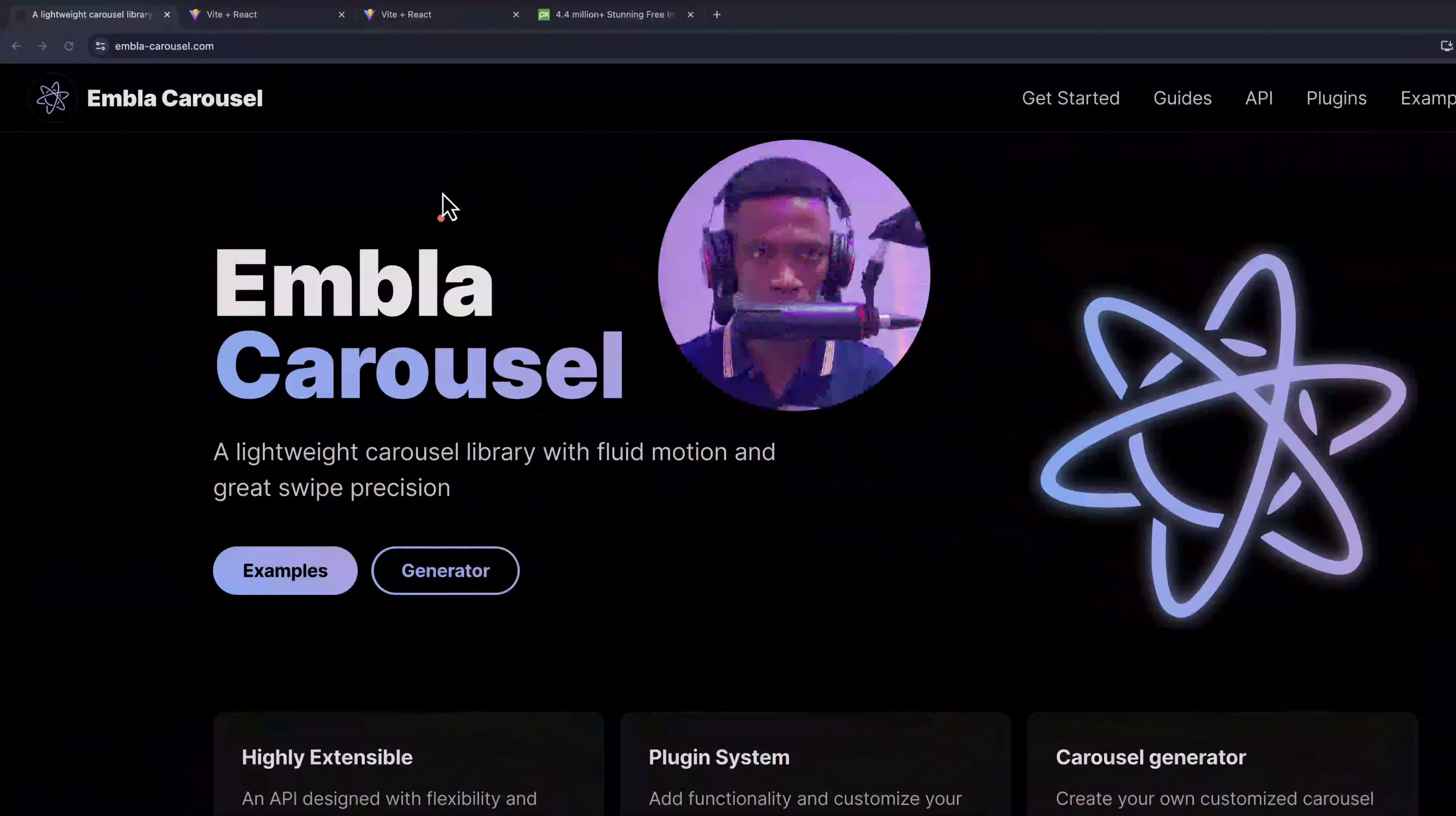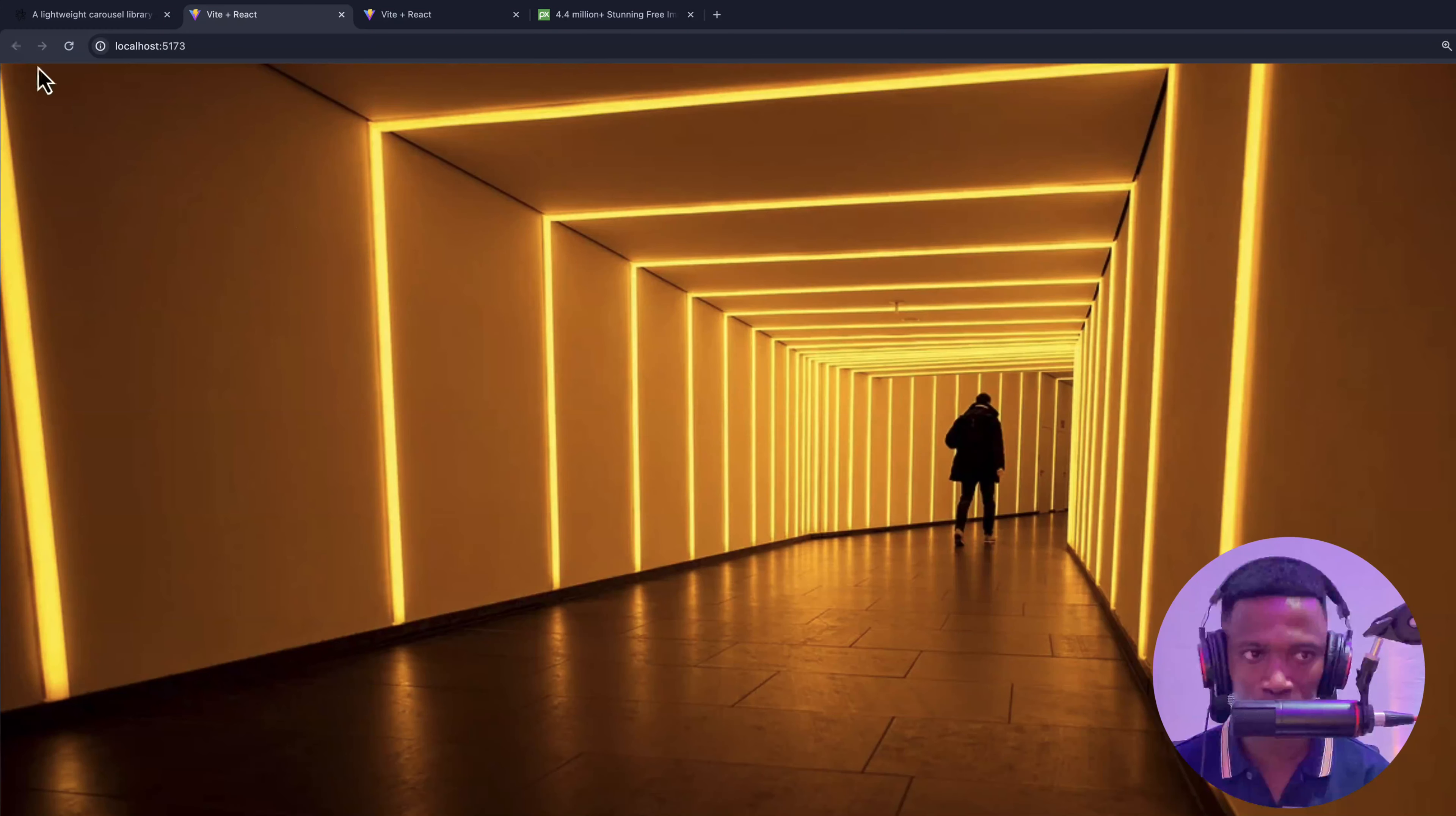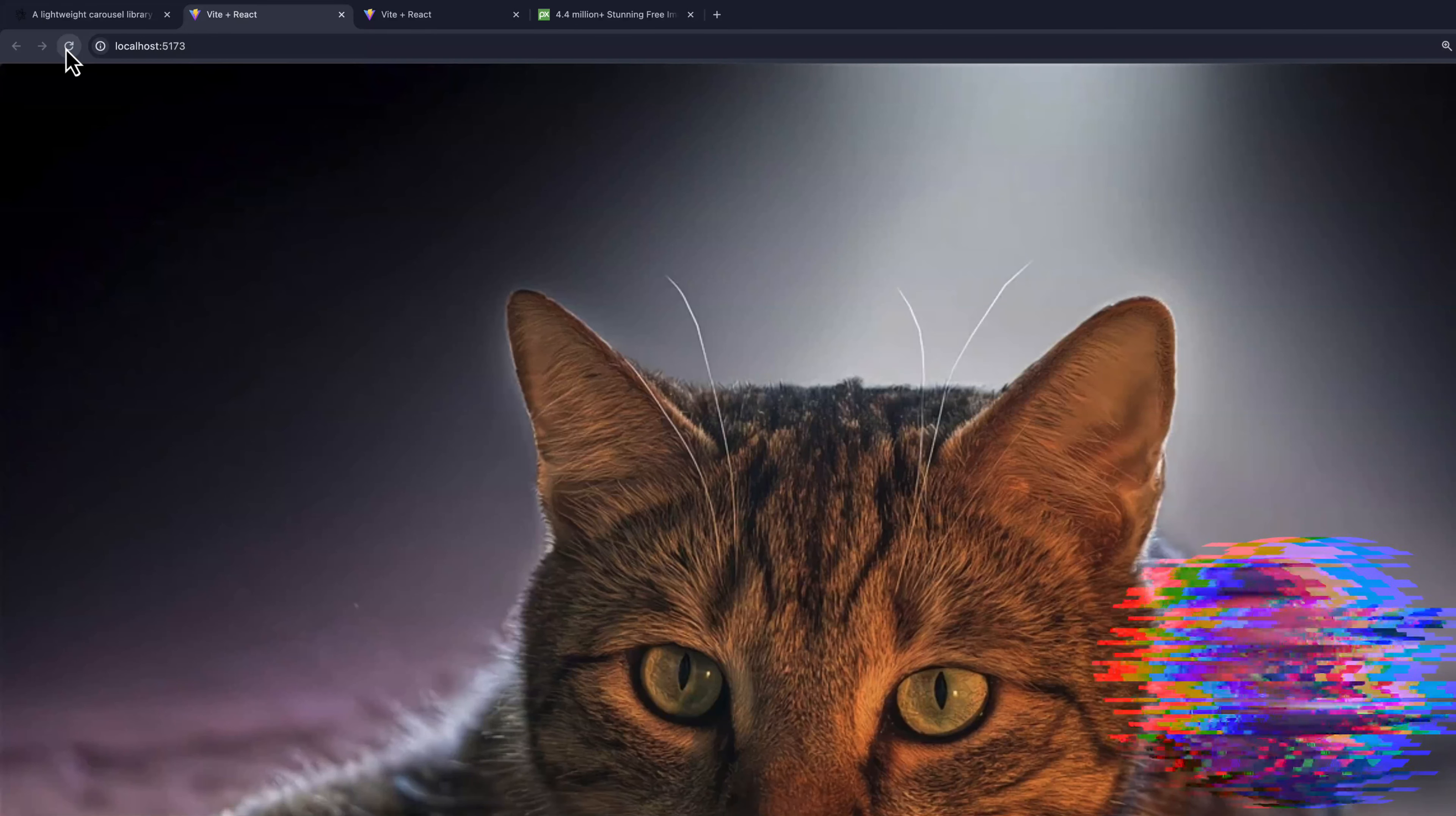Let's look at the final project that we are going to build. This one has an autoplay feature.